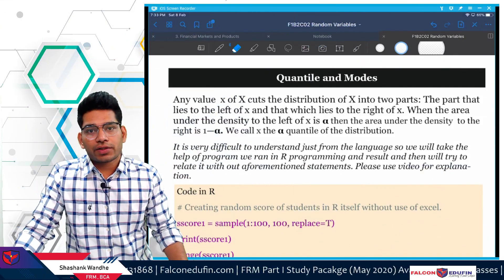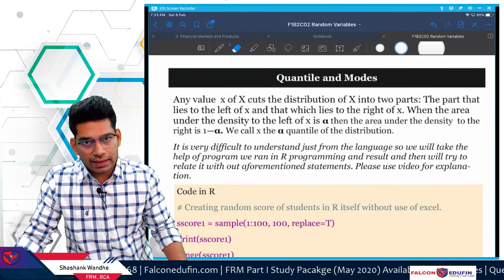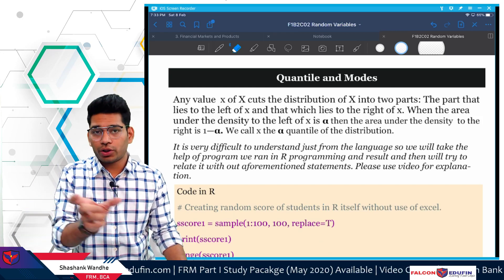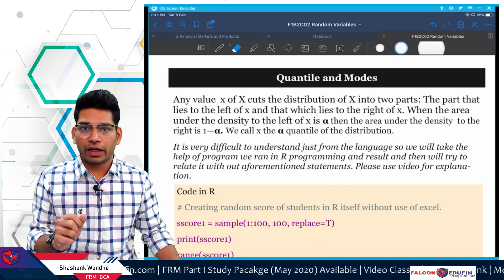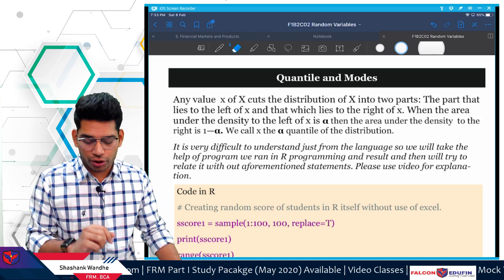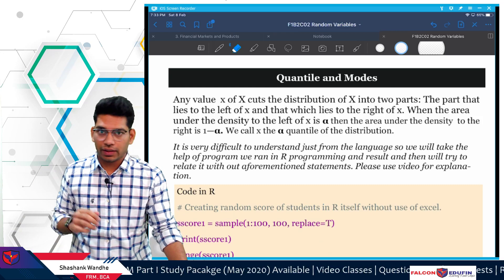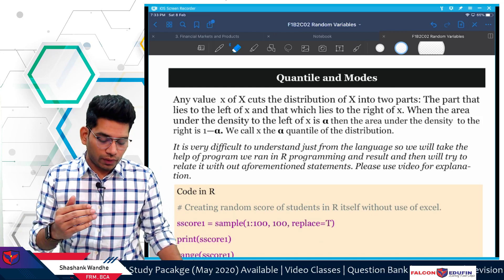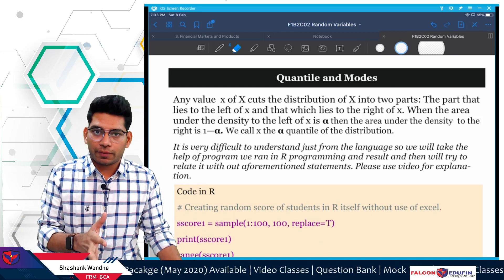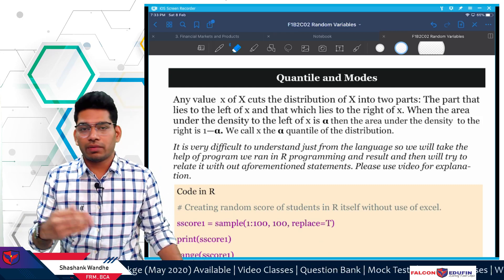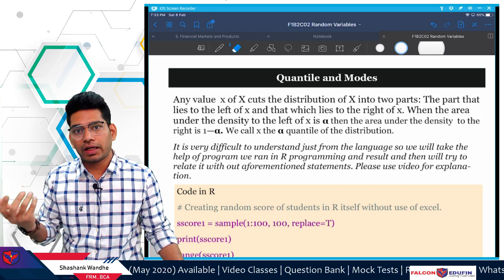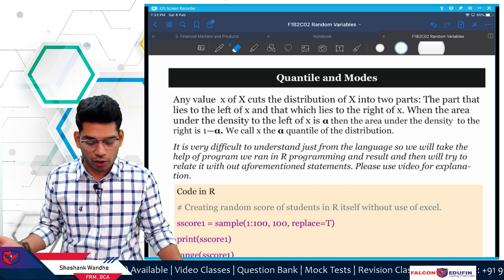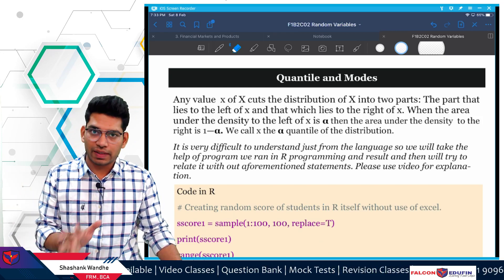Hello friends, let's start a discussion of quantiles and modes, which is part of book number two, random variable chapter, chapter number two. This is the last discussion of the random variables. The concept is very simple, but the way it is explained in the GARP book is very complicated, so we'll try to simplify it.